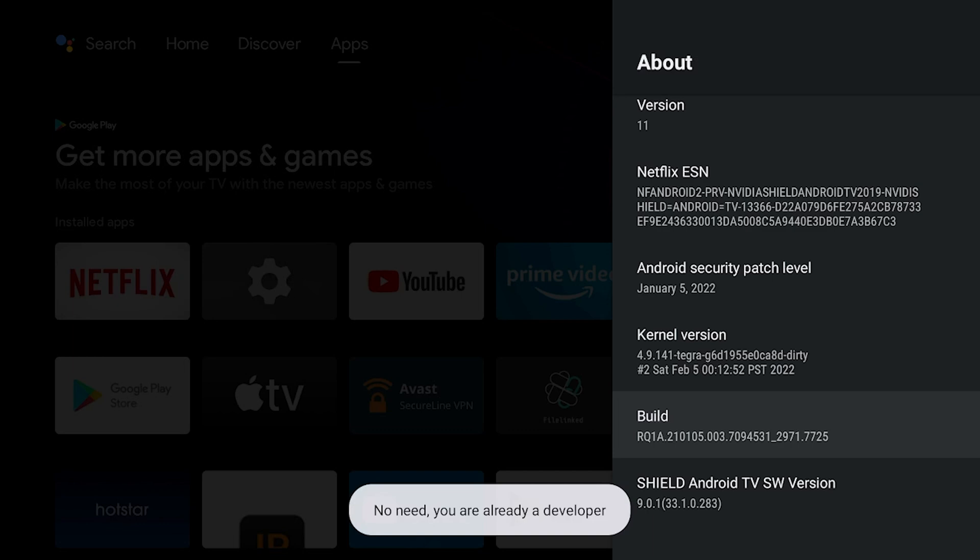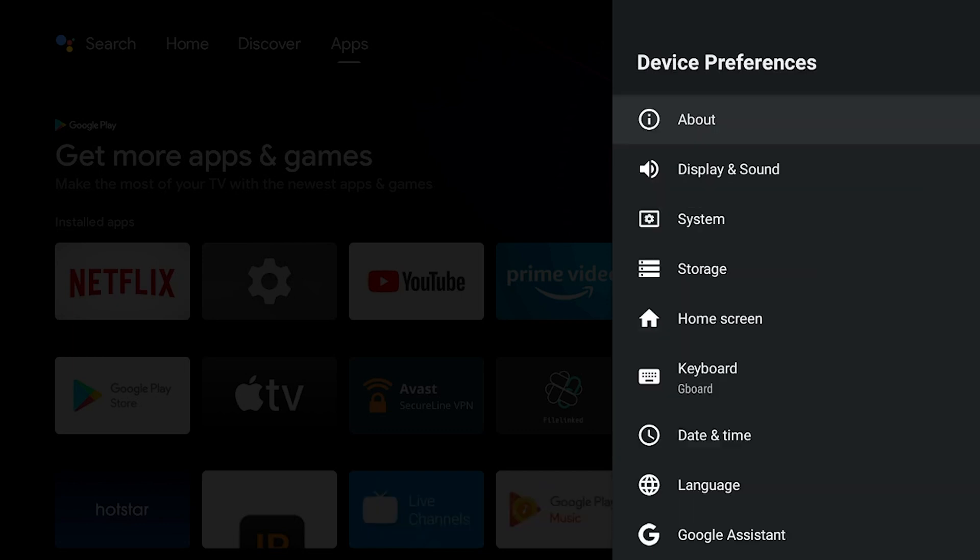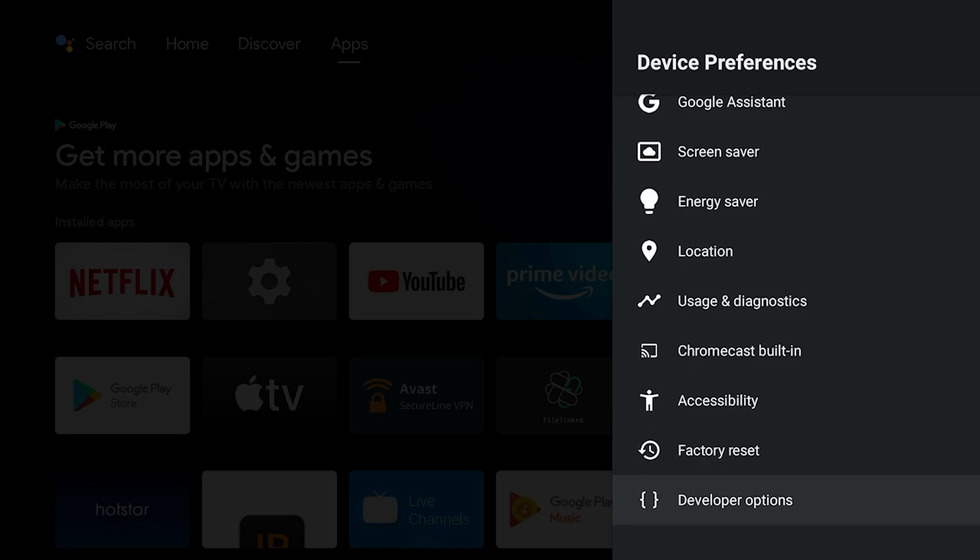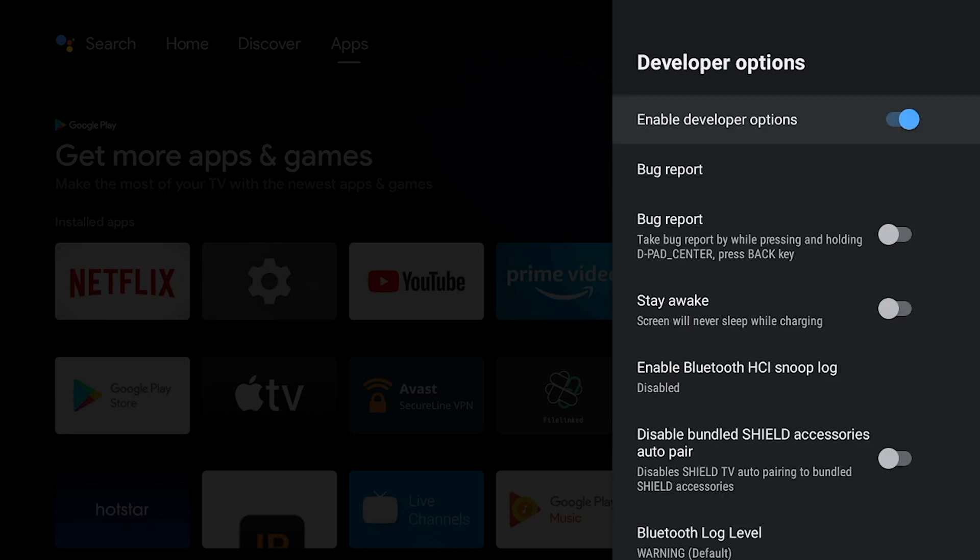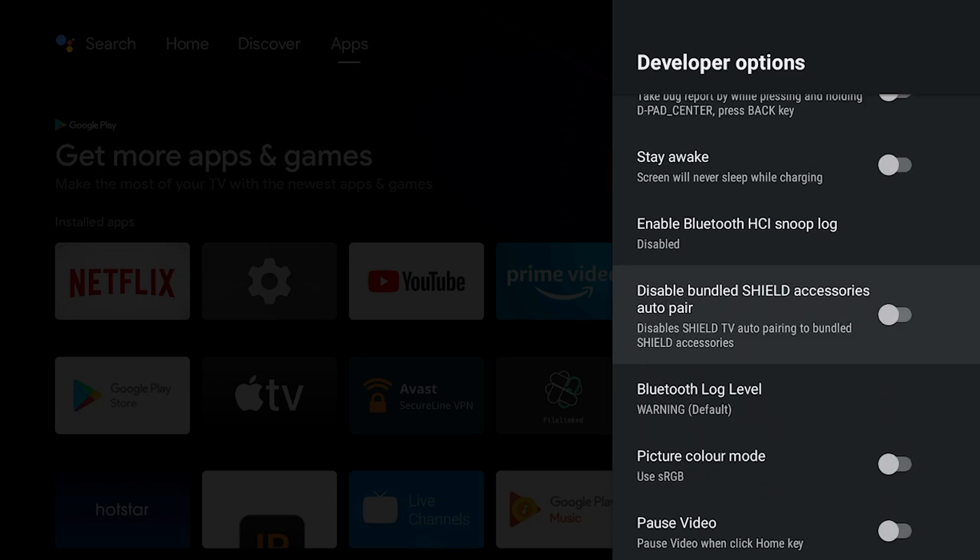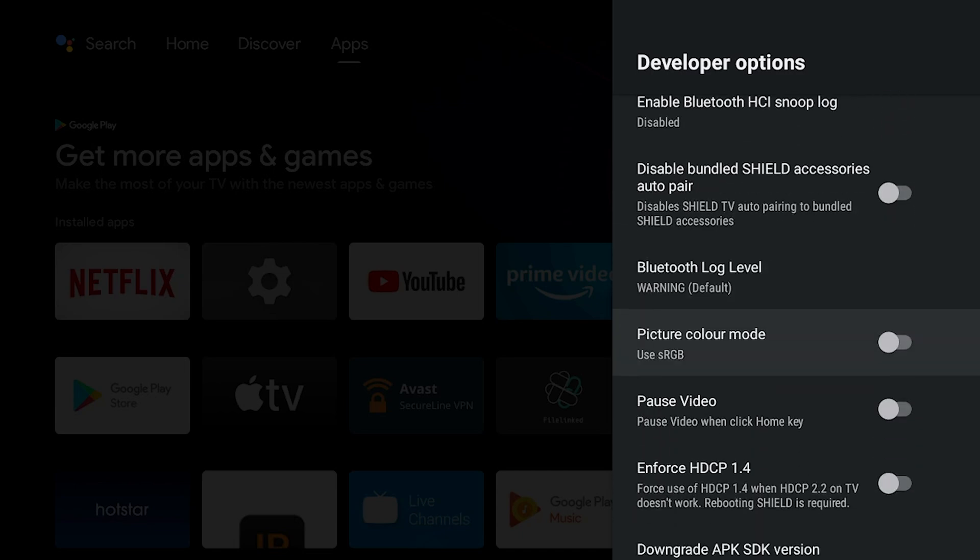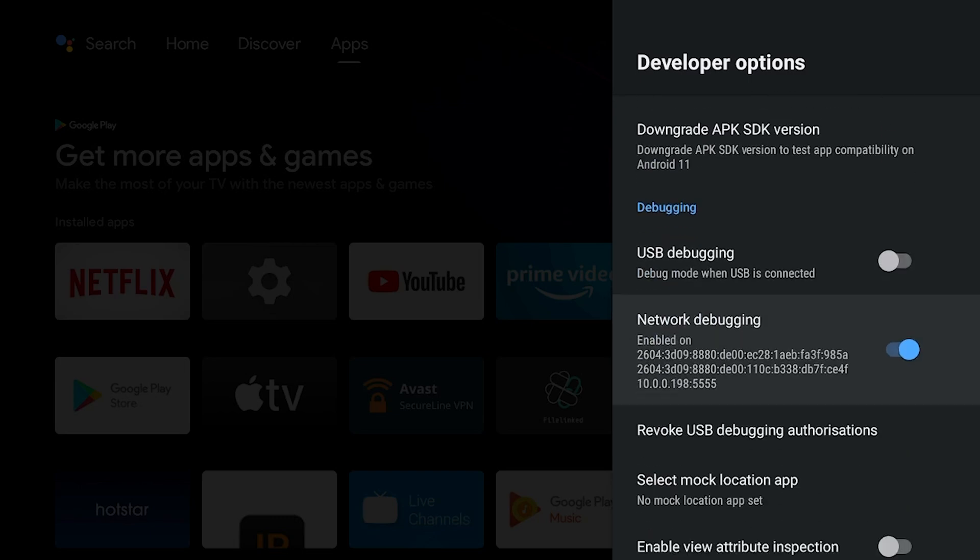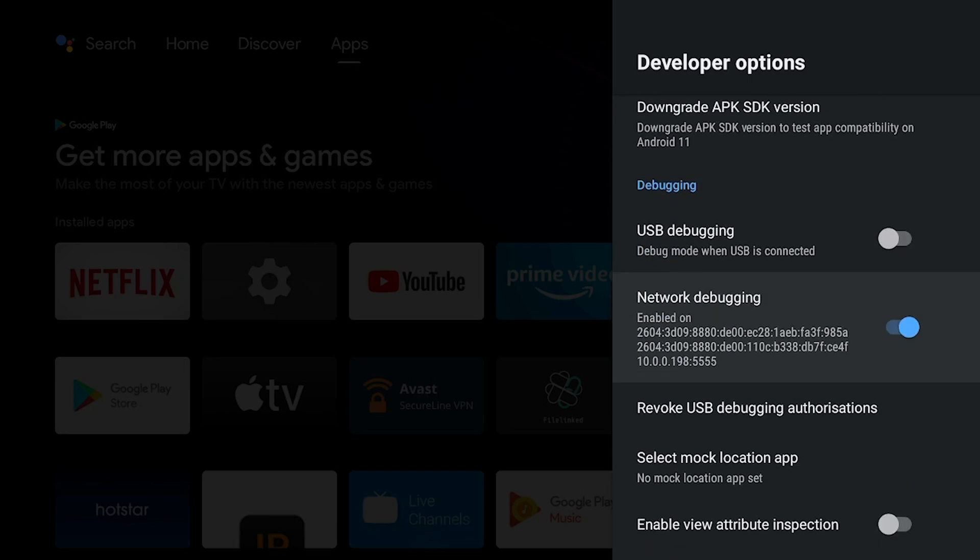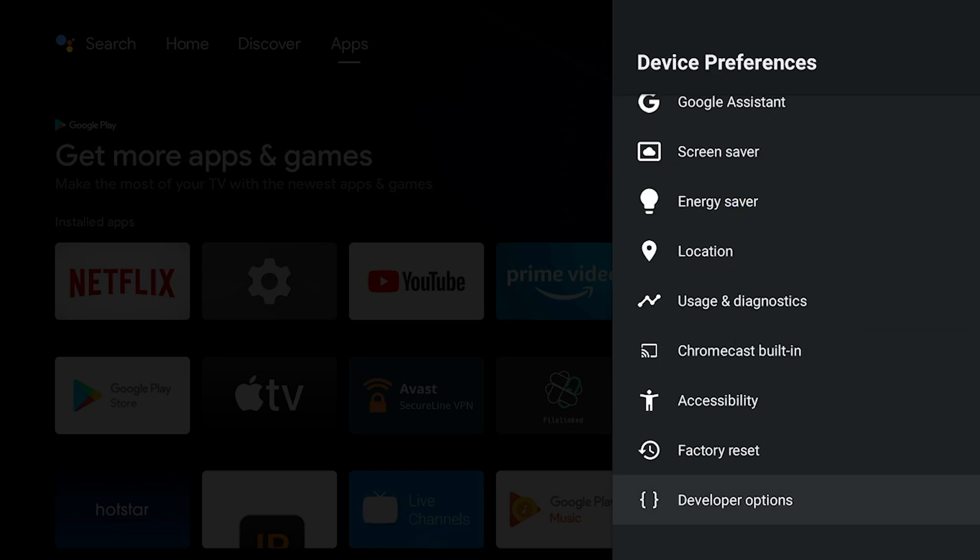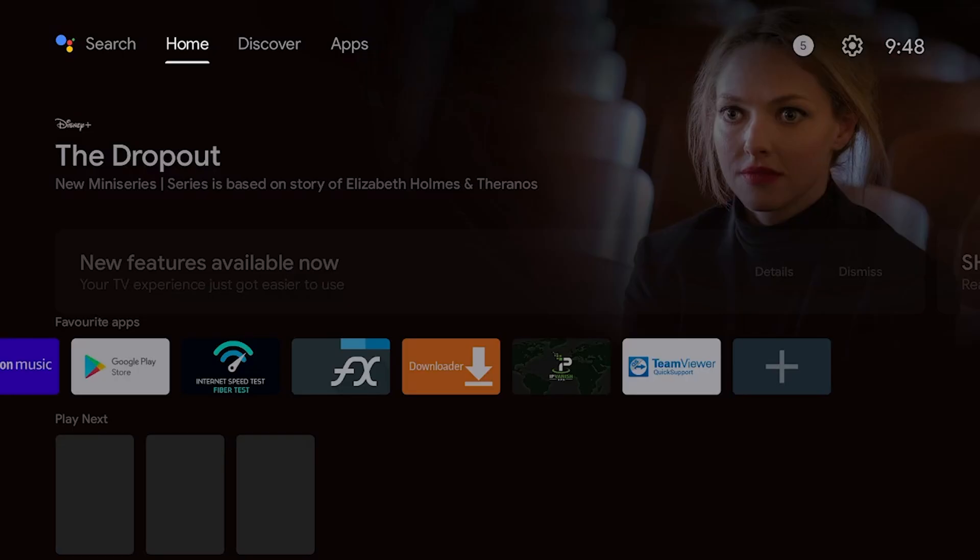This lets you access a secret menu on your NVIDIA Shield that lets you access different options. Now you do not want to play around with these too much. There's tons of stuff you can mess around with. If you do want to mess around with it, go ahead and do so at your own risk. But make sure you check off what settings you're changing so you can always go back and rechange them. The one we need is network debugging. You're going to want to go ahead and check off network debugging. You want it to be blue just like that with the circle to the right.